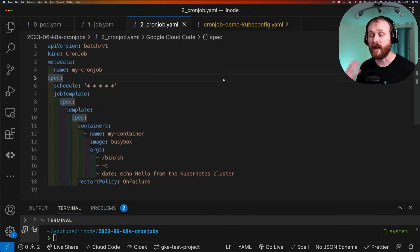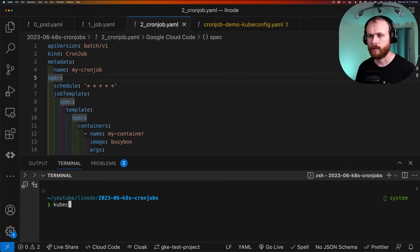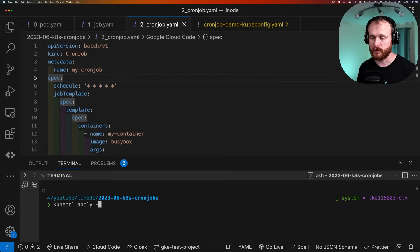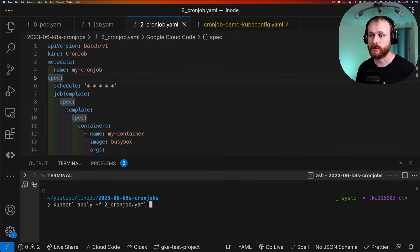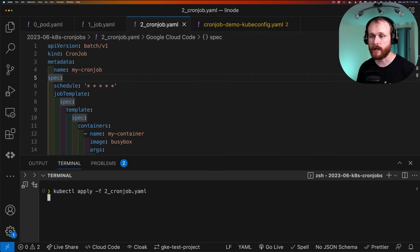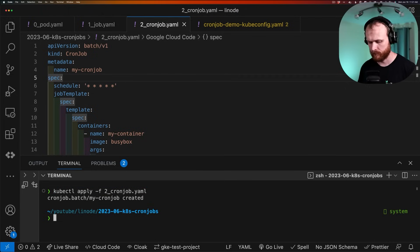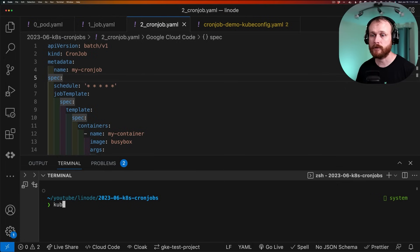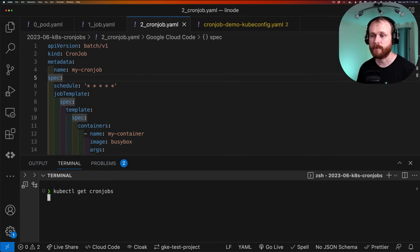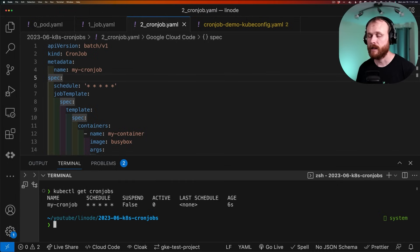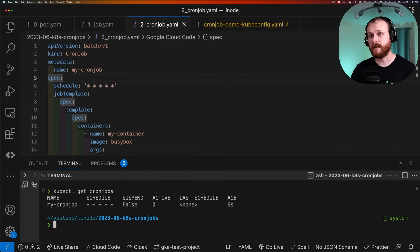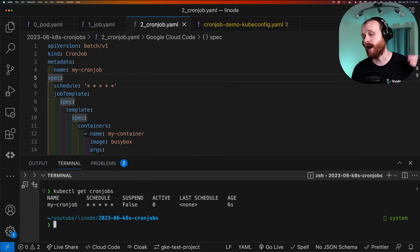Again, we use kubectl apply -f. And we pass it the name of our file, which is 2_cronjob. And now we can do kubectl get cronjobs. We see it here with our schedule defined. The last schedule field, though, is none because we created it. And it hasn't passed that first minute.